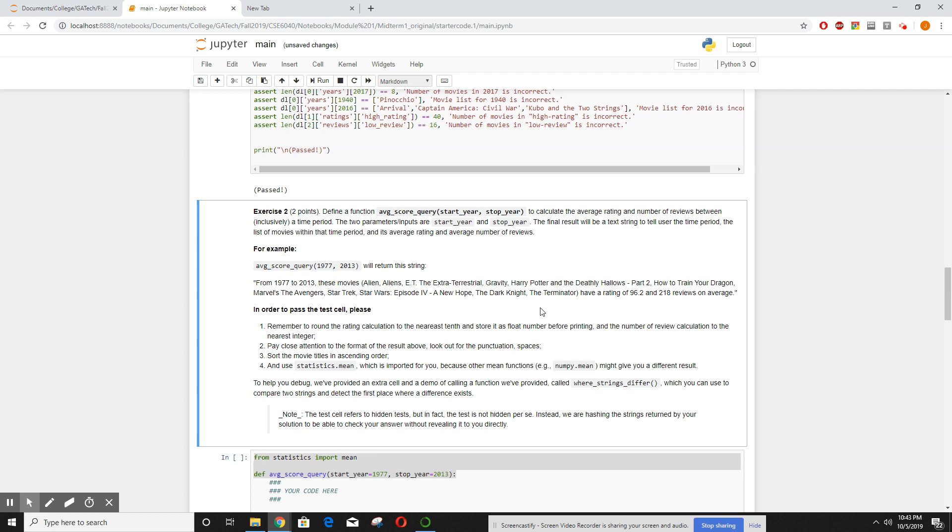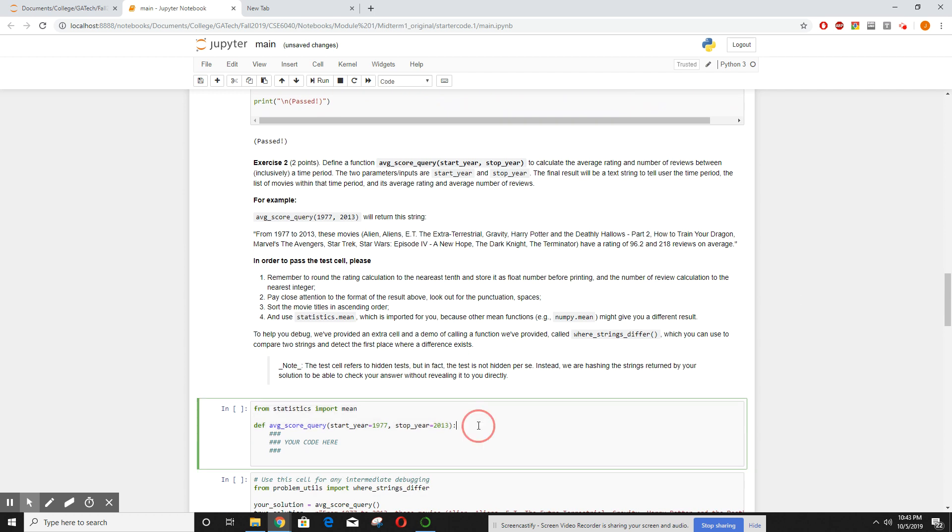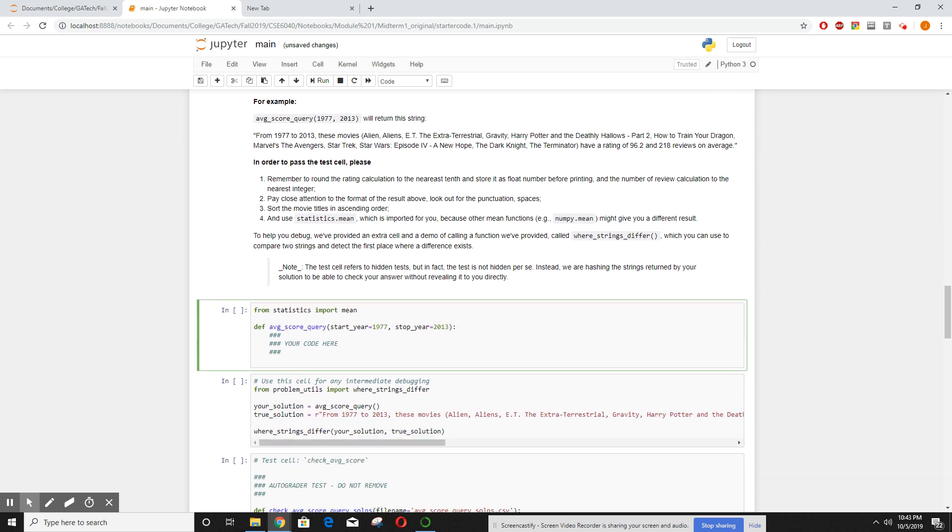So now we come down to average score, and again this was actually a problem I was able to attack straight through using this method. So now we want to find what's the average scores if we have a start year and a stop year. Again, this is another one my solution did not match their solution in pretty much any way.